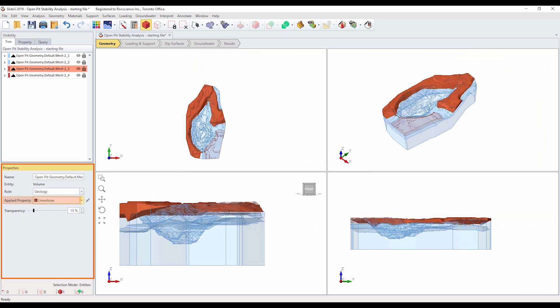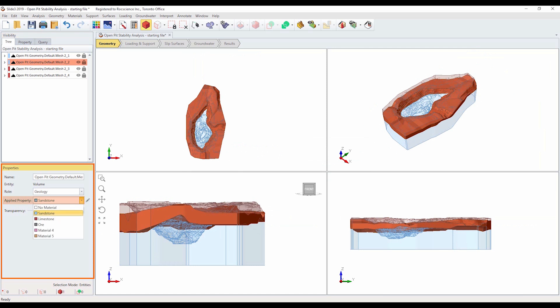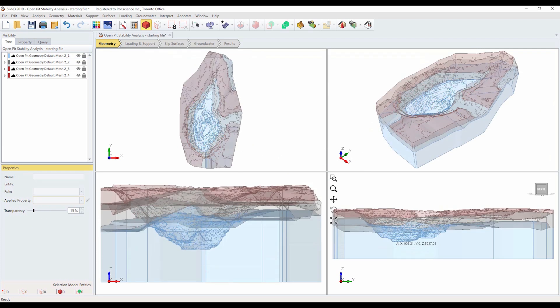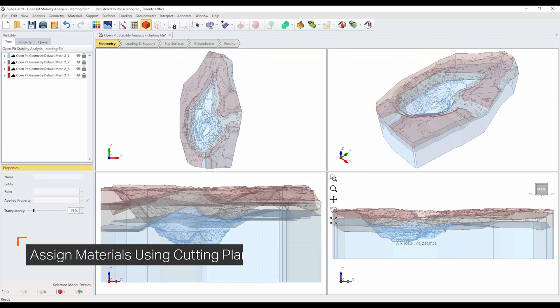Click on the third entity in the list and also assign the limestone material property. We have now assigned limestone to the upper material layer of the model. Click on the second volume entity and assign the ore material. The material assignments are complete. Save the file with a new file name. This model should appear as follows.